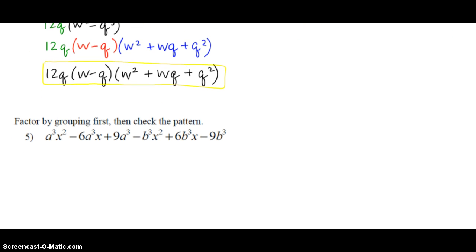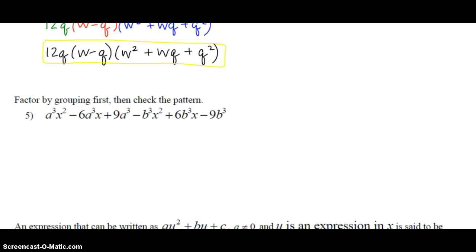In example number five, we're going to factor by grouping first, and then check the pattern to see if we recognize something from one of the patterns on the previous page. Even though in our notes we have hints, when you're factoring on a quiz or on a test, you're expected to follow these strategies: figure out the GCF, pull it out first, look for patterns, check for grouping. Remember, if you have four terms or more, grouping is usually going to be a great strategy. Pause the video now and using the strategies on the previous page and in example four, see if you can figure this one out. Turn the video back on when you're ready to check your answer to number five.